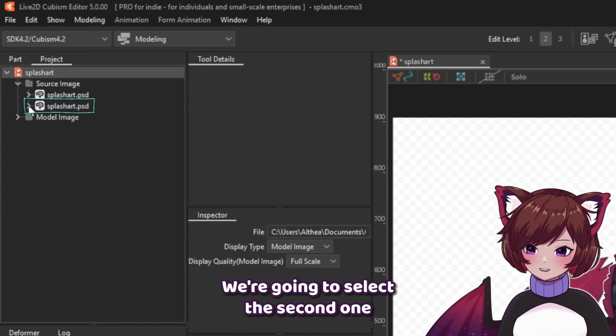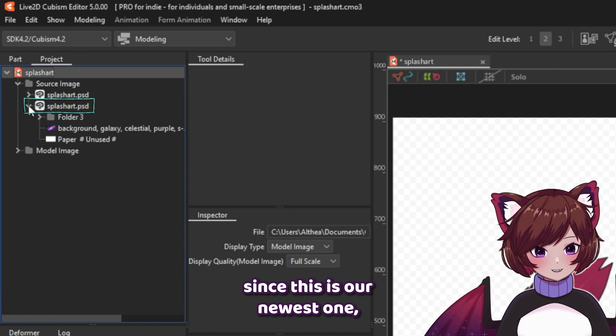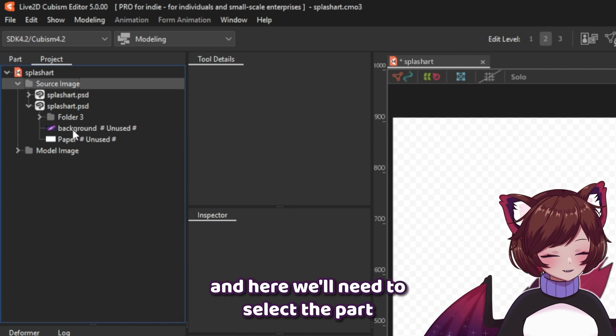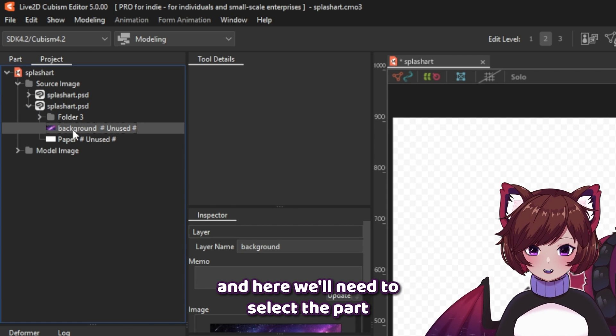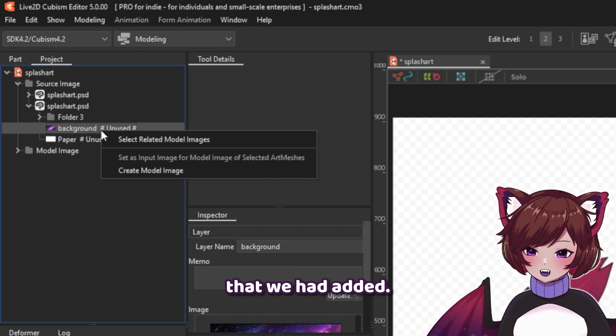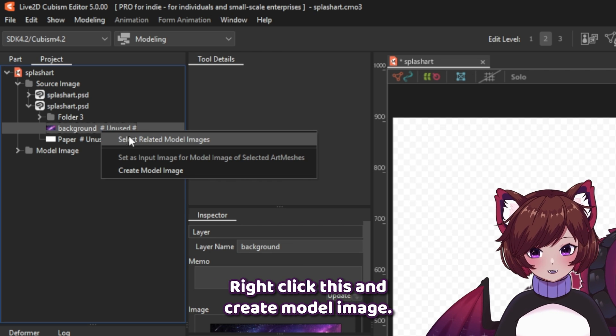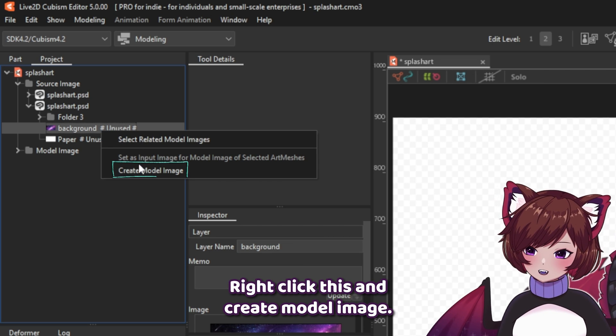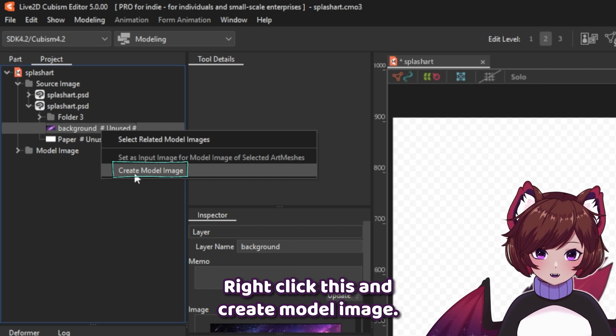We're going to select the second one, since this is our newest one, and here we'll need to select the part that we had added. Right-click this and create model image.